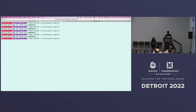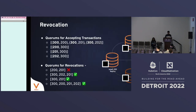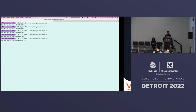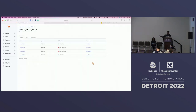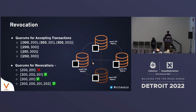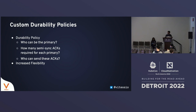But any more failures — even the 201 tablet going down — would result in a scenario where VTOrc can't make progress, because there's only one tablet available and you need one semi-sync ACK to accept any writes. That concludes the demo for both keyspaces.